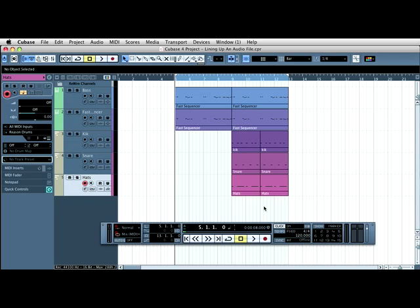This tutorial will show you how to line up an audio track to a sequence. The sequence I'm working on is meant to be the same as a song by the Pet Shop Boys called Shopping. If I press play you'll see that I've already started to try and make it sound the same.